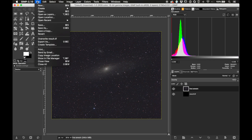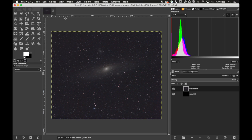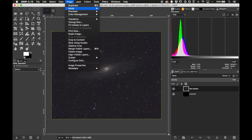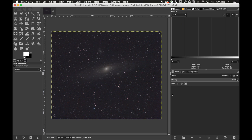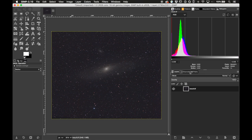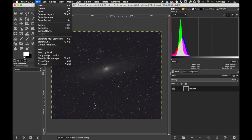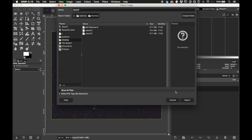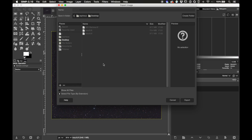To work with this image in StarNet I first have to flatten it — go to Image > Flatten Image, which removes any alpha channel leaving just the three RGB channels. Then I export it as a TIFF file called stars.tiff to the desktop.